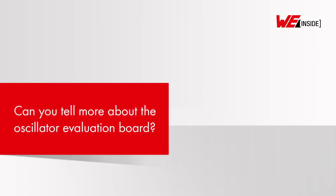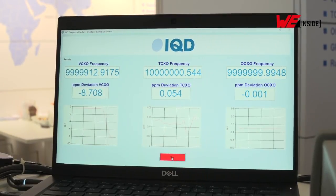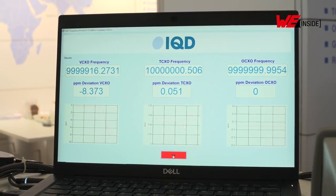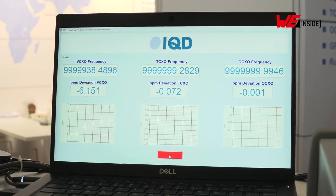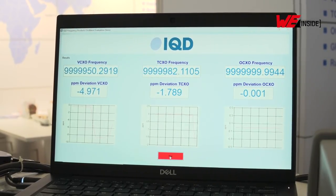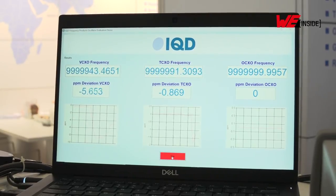This is a simple demonstration of the different ways of compensating and the type of stability you can achieve. This is our evaluation board. This product has been developed to allow customers to take a standard crystal oscillator, TCXO or a VCXO, and attach it to the board, and then be able to do the tests in their laboratory without having to develop a test footprint of their own.